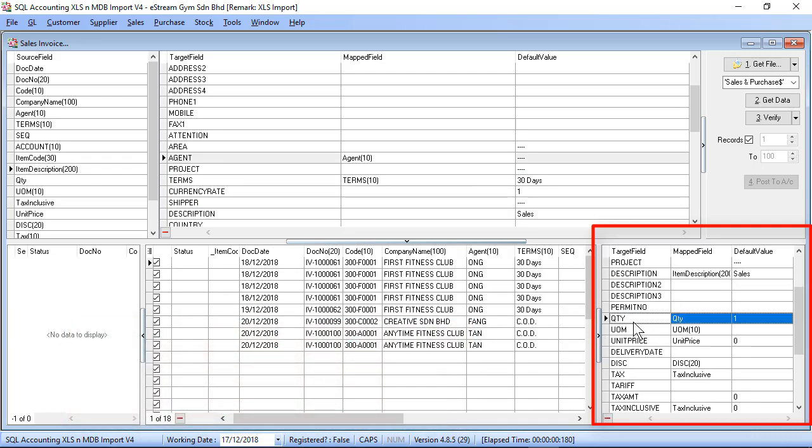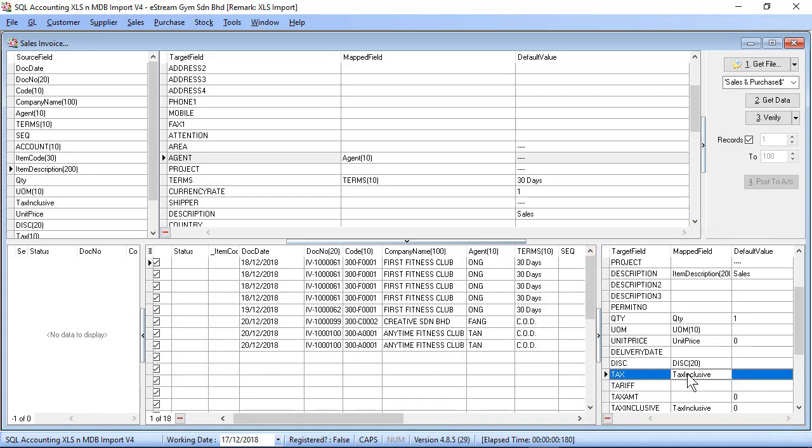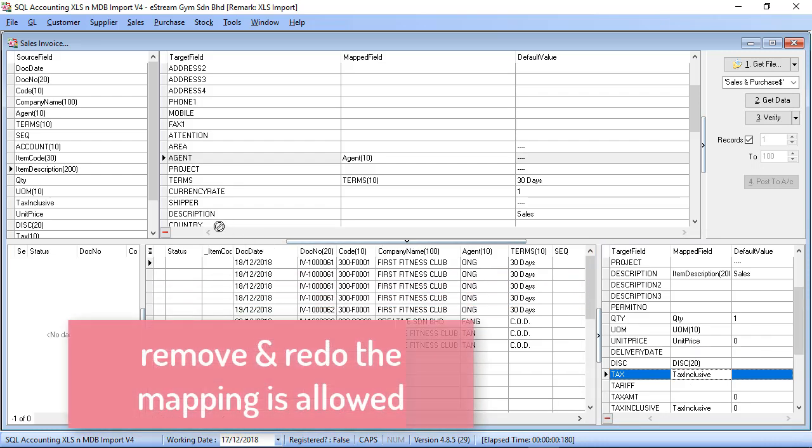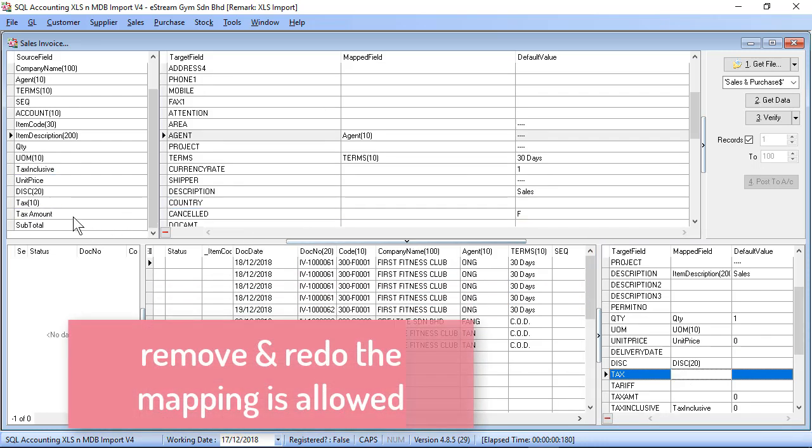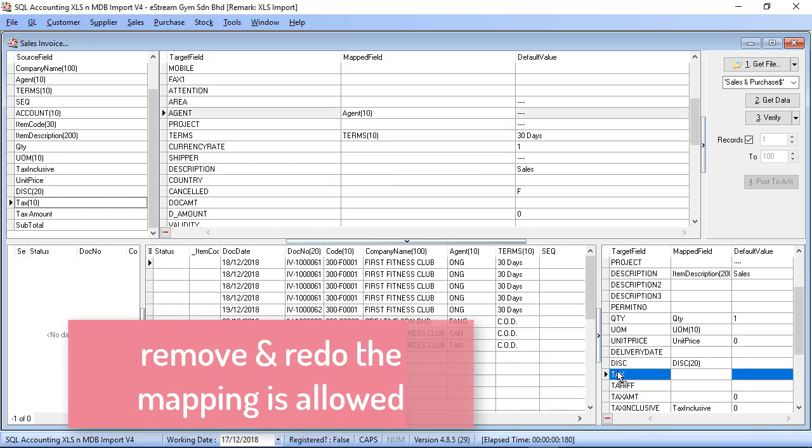Quantity, UOM, unit price, discount, tax inclusive. For example, this one I should map to the tax column, then I may just drag the tax column and map accordingly.